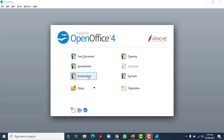Hello everyone. Today we are going to start OpenOffice presentation software. Presentation software is basically meant for a live audience who is going to listen to your presentation — who might be sitting in front of you or might be online listening to you live. The most important thing is that it should be attractive, interesting, and interactive.